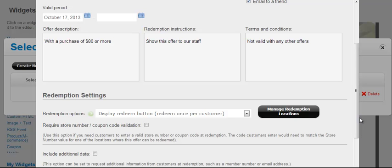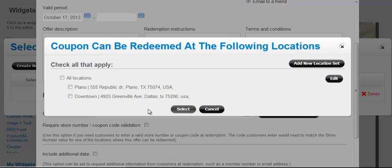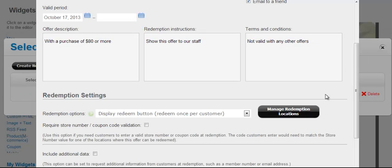And now, redemption settings. Let's talk about redemption locations. Multiple redemption locations can be assigned per coupon. And the way these locations are used is in the following two cases.